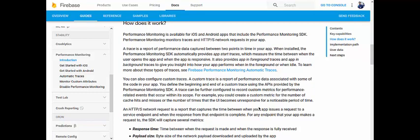Performance monitoring is available for iOS and Android apps that include the Performance Monitoring SDK. It monitors traces and HTTPS network requests. A trace is a report of performance data captured between two points in time. When installed, the SDK automatically provides app start traces, which measure the time between when the user opens the app and when the app is responsive. It also provides app-in-foreground and app-in-background traces.